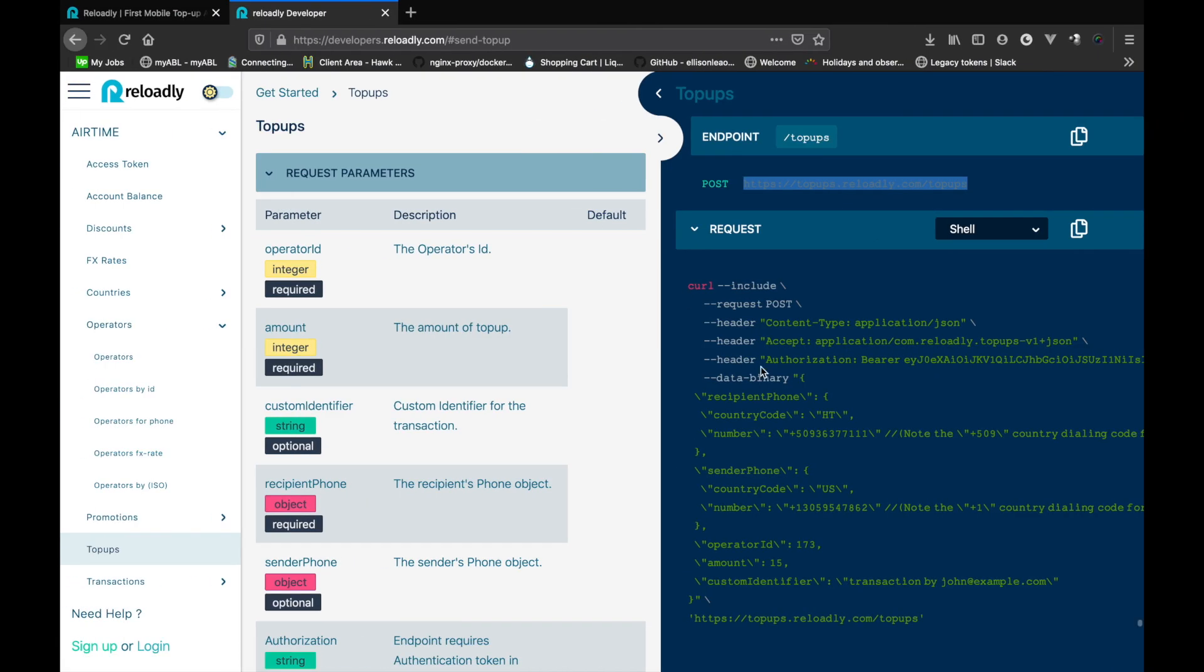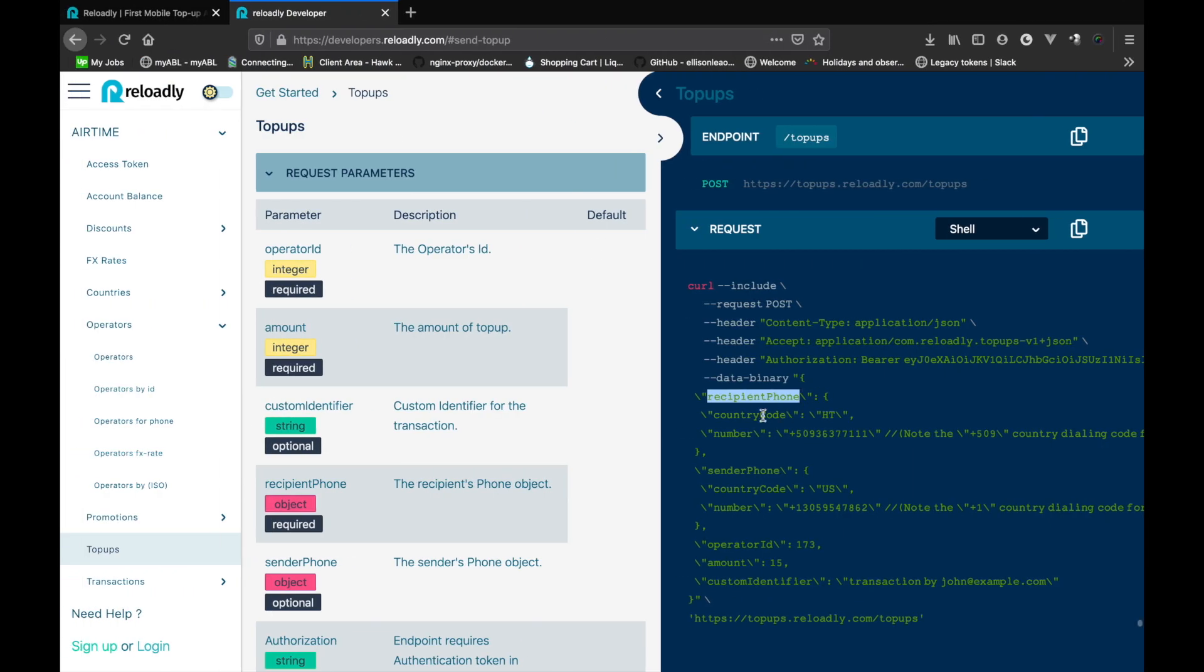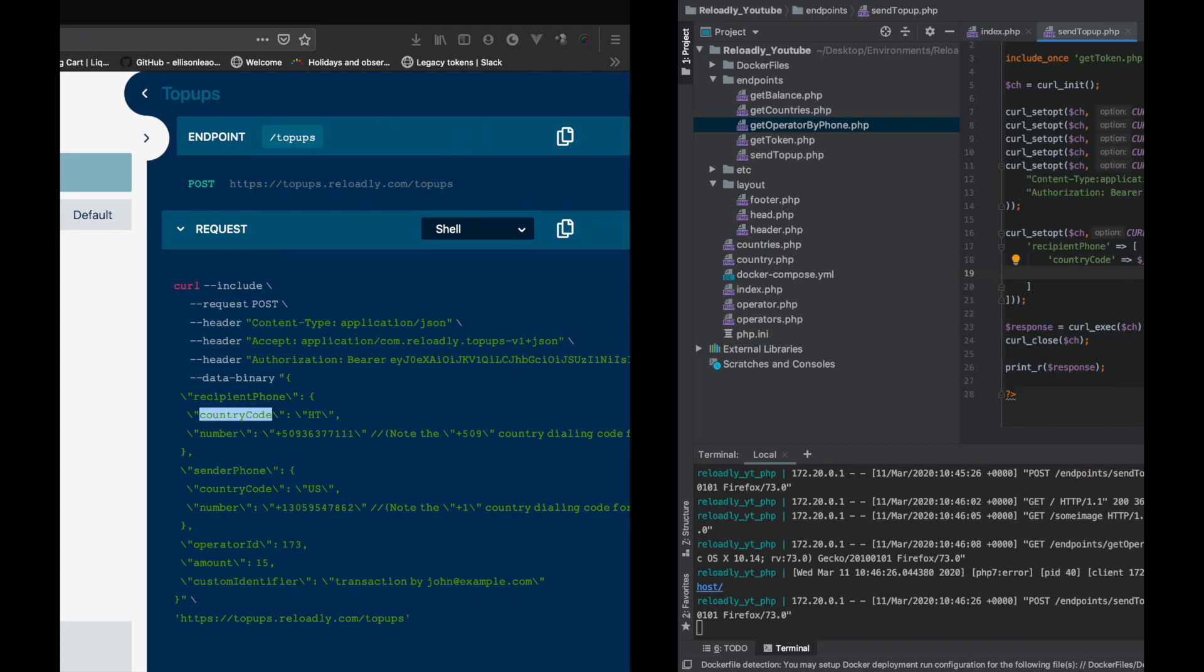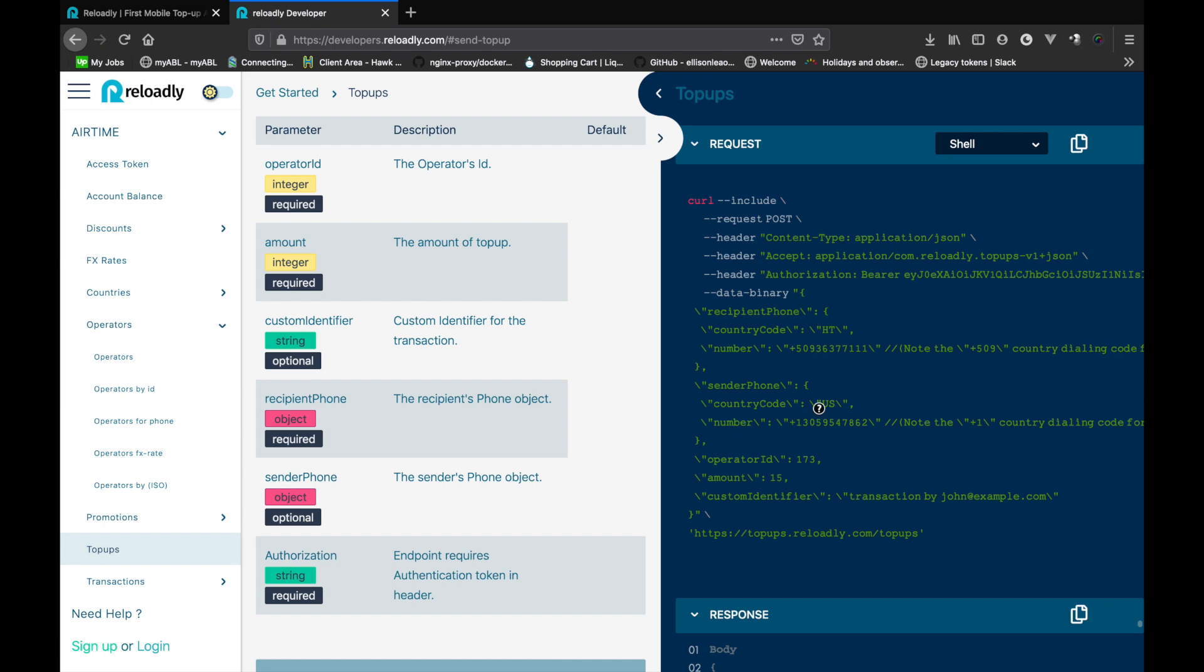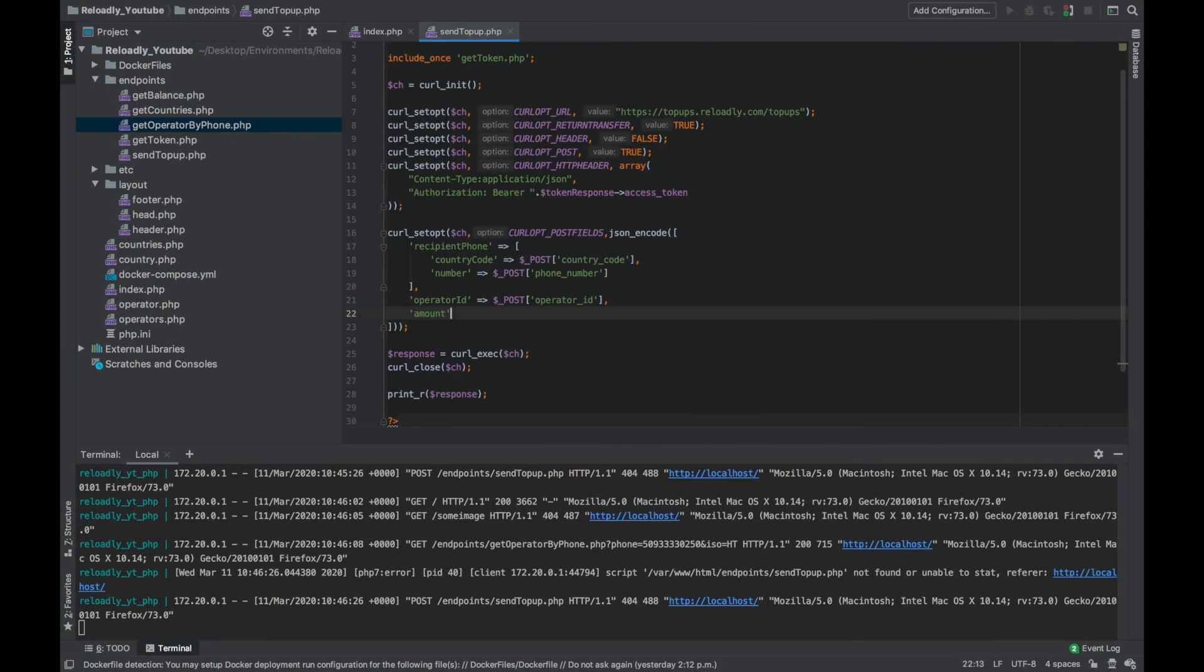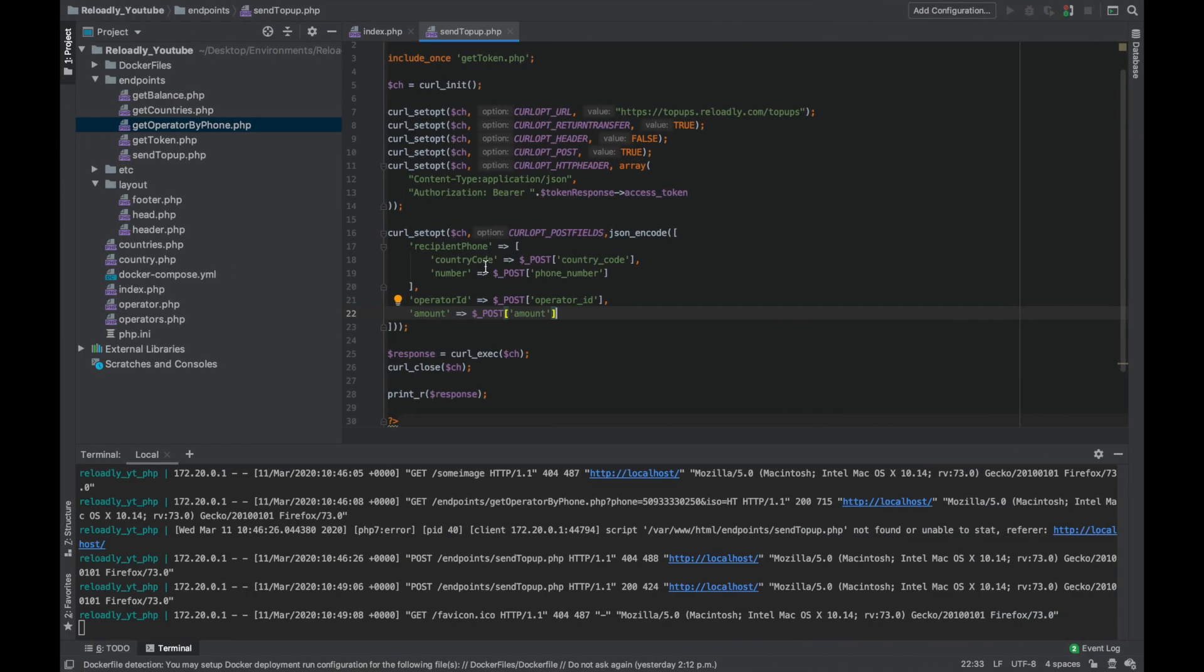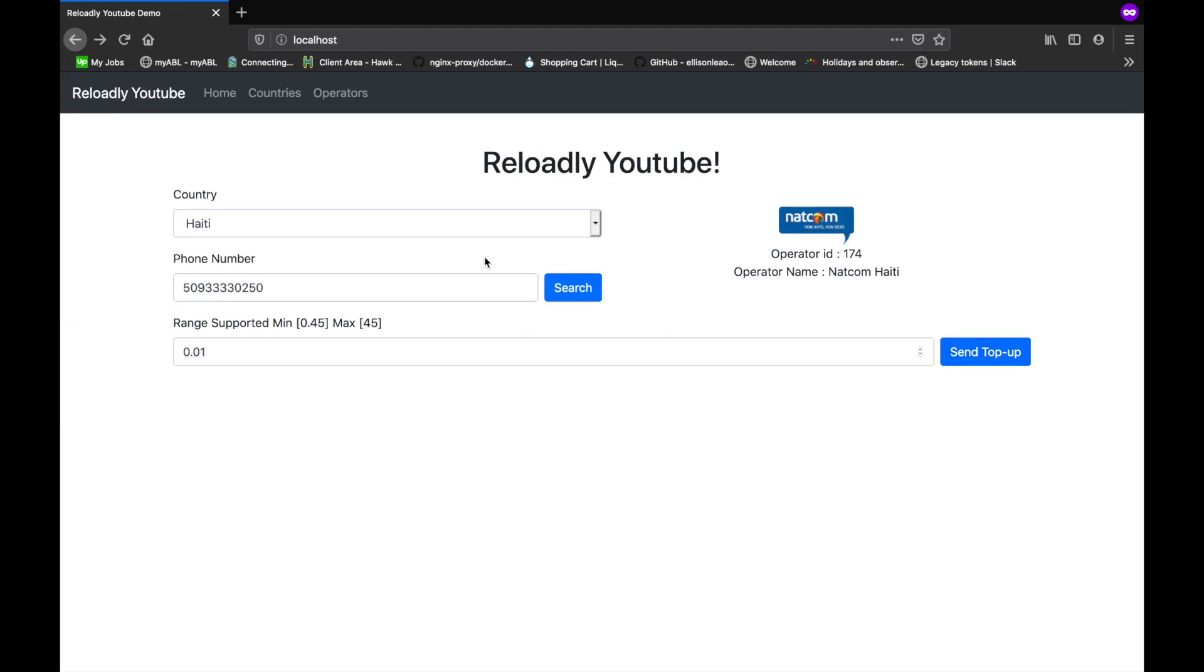Let's get rid of this. Now let's change the endpoint. This needs authentication so let's just bring in the headers for that. Now we need the token, so let's simply include our token file. There we go. Instead of saving this to a variable, I'm simply gonna print the result. So first of all, we're gonna send in the recipient phone. This is an object that needs country code, which we are getting in post, and we also need to give it a number. The sender phone is optional so we're gonna skip it for now. Let's give it operator ID and the amount.